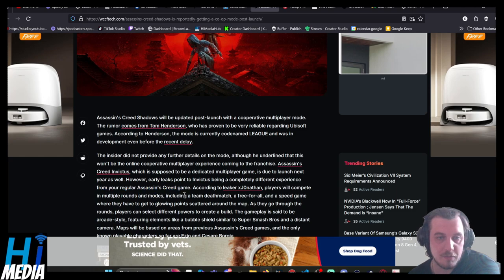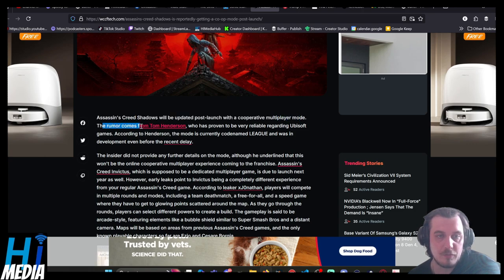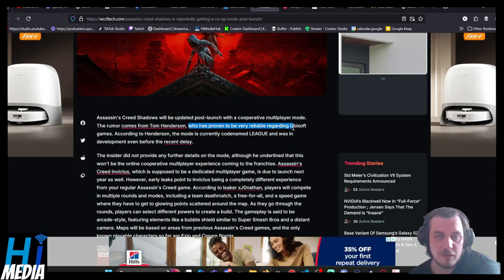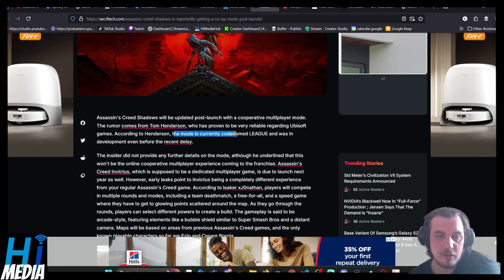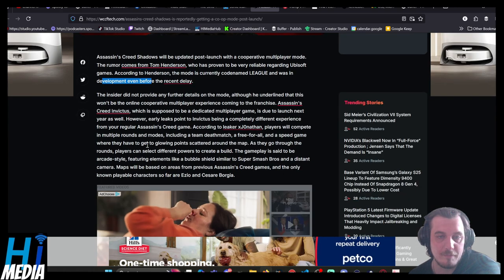Players will compete in multiple rounds of modes, including Deathmatch, Referral, and a speed game where they have to get glowing points. The Assassin's Creed Shadows will be updated post-launch with this cooperative mode. It comes from Tom Henderson, who has proven very reliable regarding Ubisoft games. According to Henderson, the mode is currently codenamed League and was in development before the recent delay.